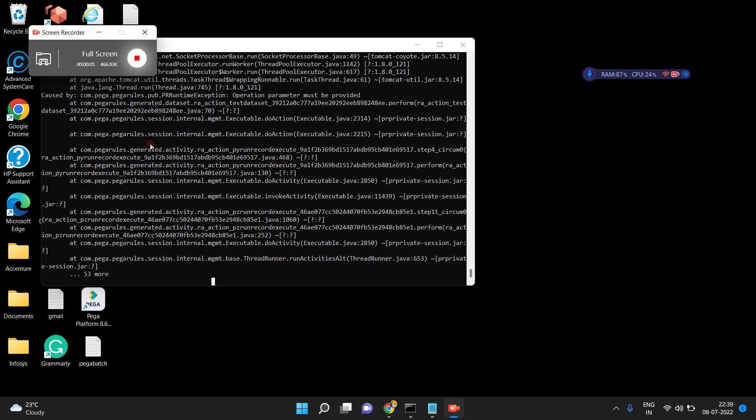Hello friends. In this video I am going to explain what is a data set and how to configure and run the data set in Pega. A data set is nothing but a collection of data — just like a set of books or a set of papers, similarly one set of data means a collection of data.